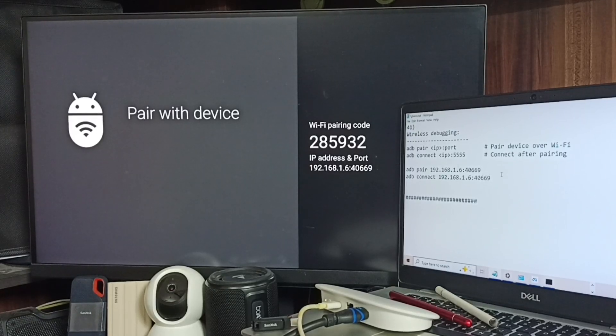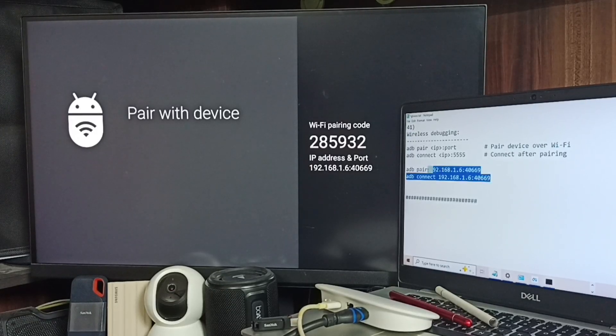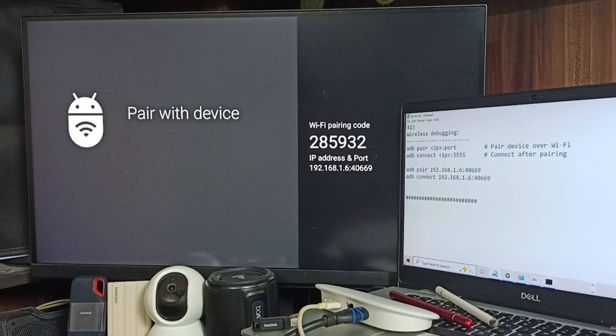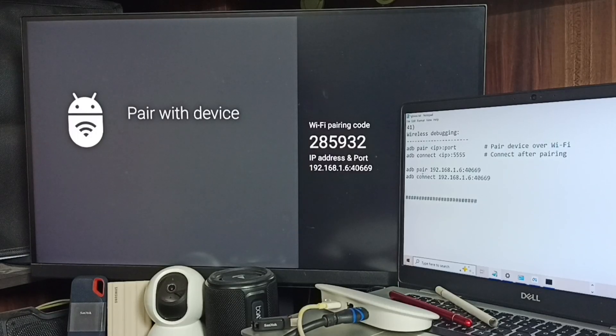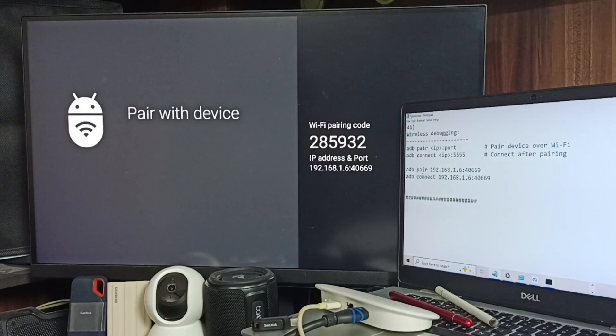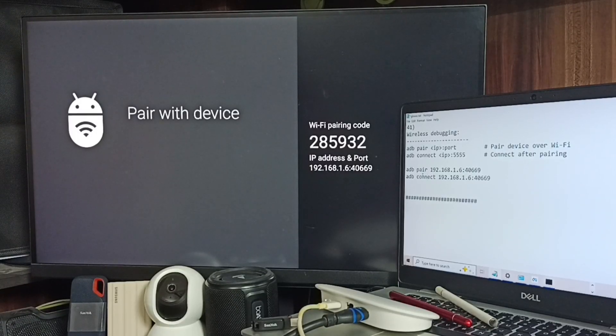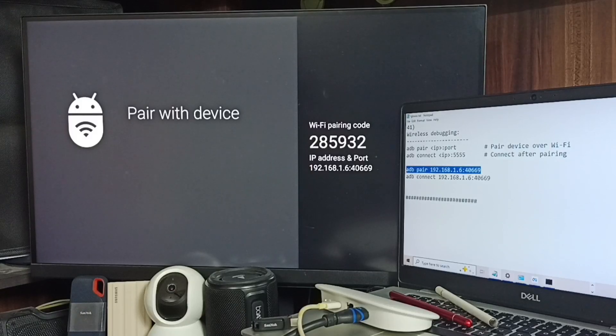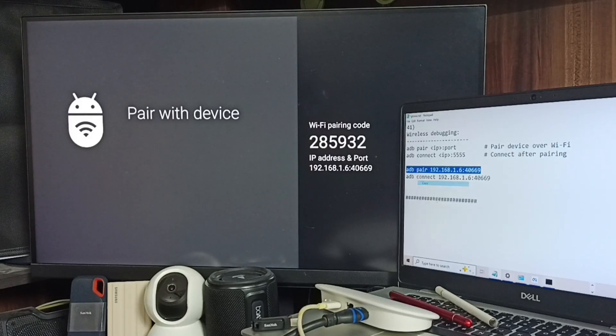These are the two commands we need to run: adb pair and adb connect. We need to use the IP address and port displayed on the TV screen. First, let me do adb pair.